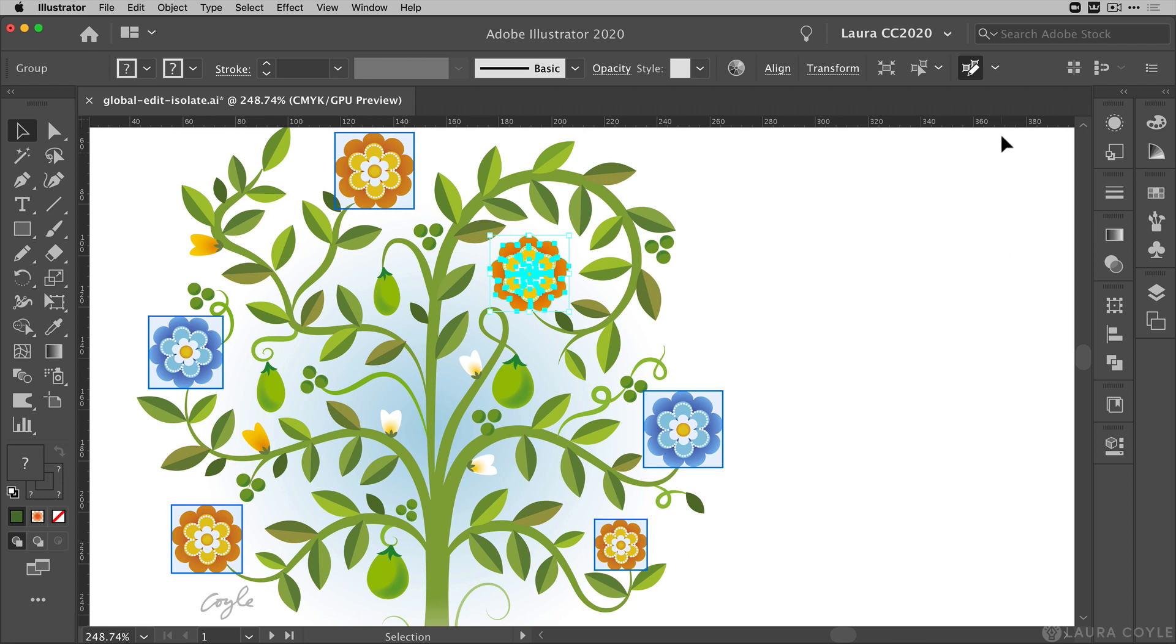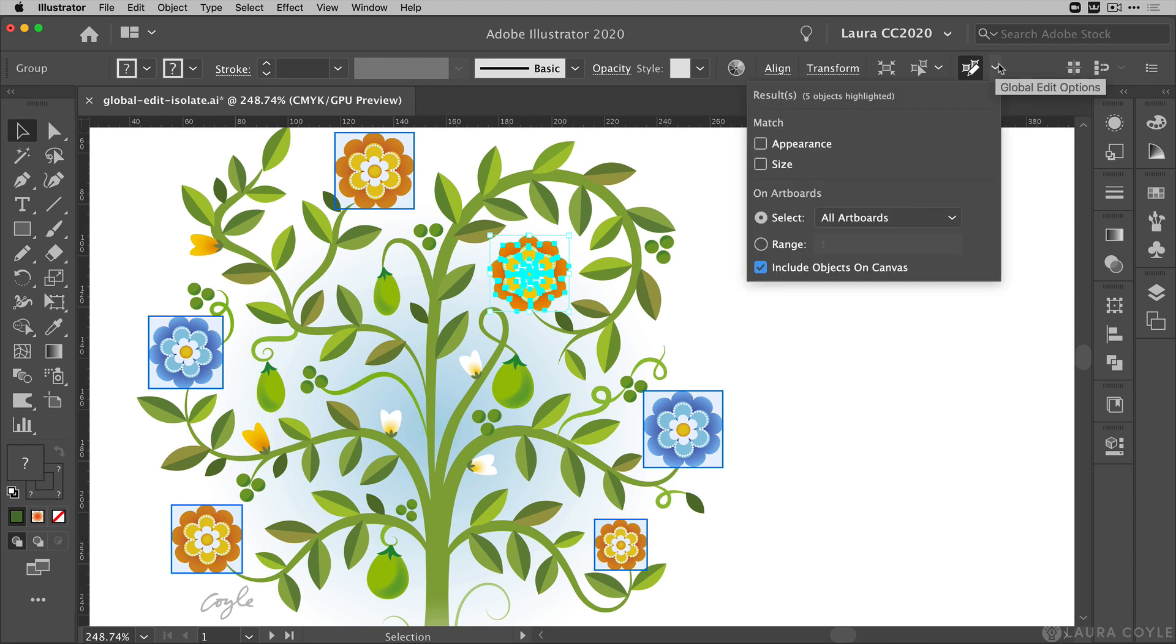Now let's go to the options menu next to the button here and we can see Illustrator's telling us that it's found five identical objects, and I'm not matching them by either appearance or size, which is why I've got multiple colors and sizes here.